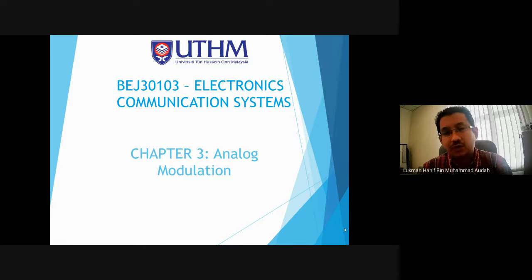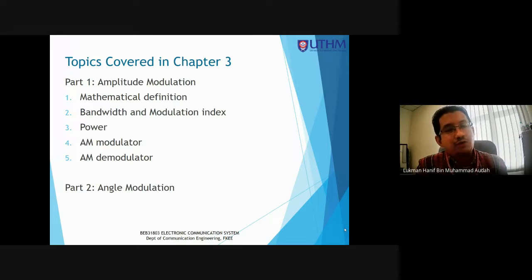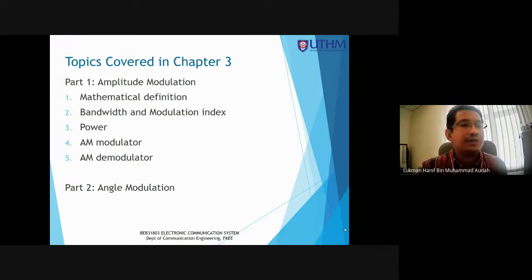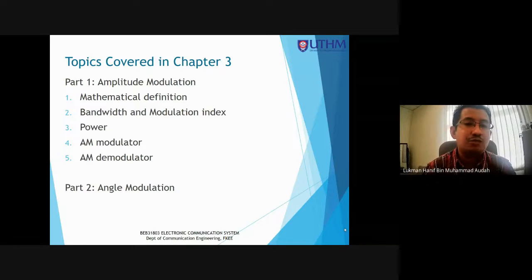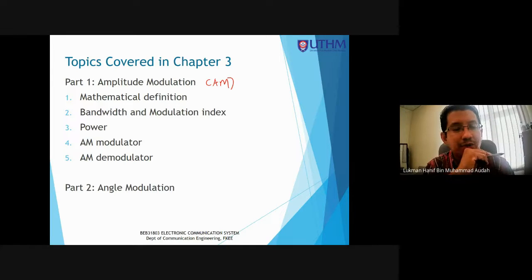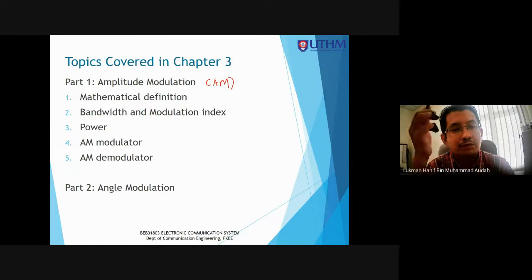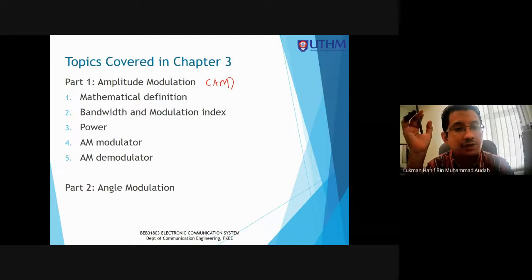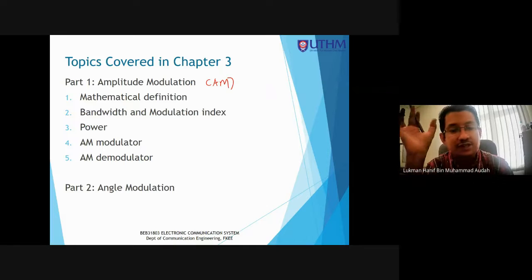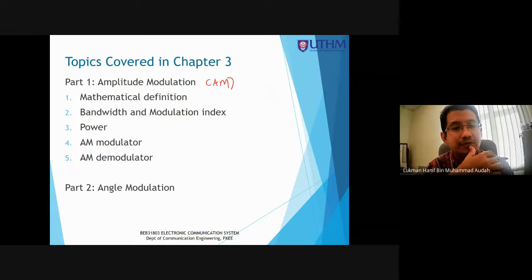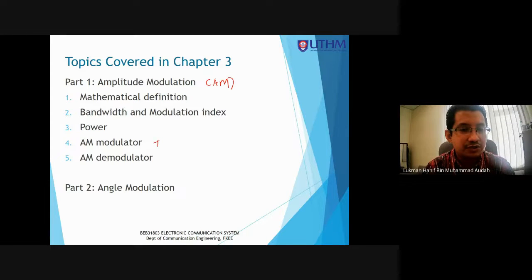Analog Modulation consists of two parts. Part one is Amplitude Modulation, AM. In AM, you will learn about the mathematical definition, bandwidth and modulation index calculation, power calculation, AM modulator circuit, and AM demodulator circuit. The modulator is at the transmitter side, and the demodulator is at the receiver side.